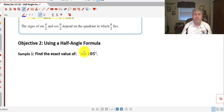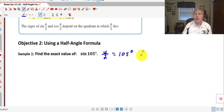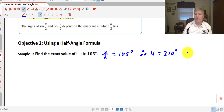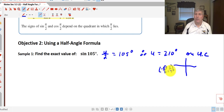Let's find the exact value of the sine of 105°. For our purposes, u/2 is going to equal 105 degrees, which means u must equal 210. The good news is we know where 210° is on the unit circle — it's in the third quadrant, and the ordered pair there is (negative square root of 3 over 2, negative one half). That's going to be super helpful since we are working on the unit circle.